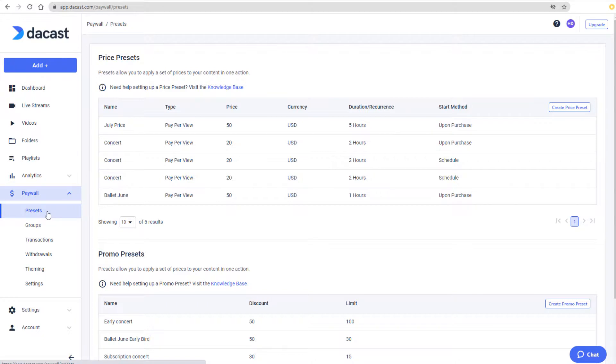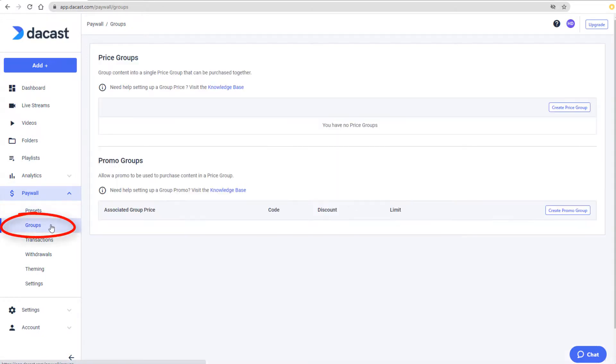The Groups page is where I can set up group prices and group promos. Group pricing grants viewers access to multiple pieces of content by paying only once, rather than for each separately.